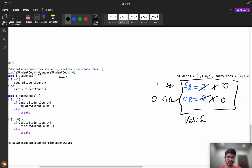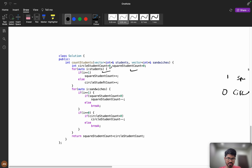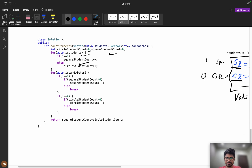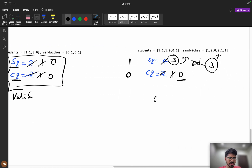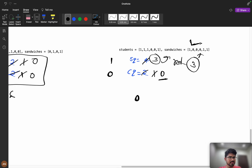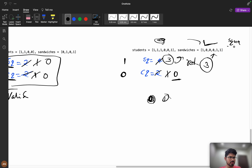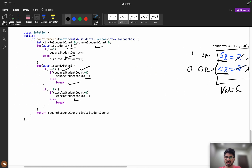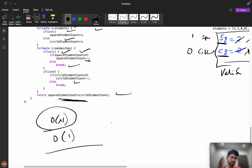In the code: if i equals one we increment square student count, if i equals zero we increment circular student count. Then while iterating sandwiches, if i equals one and square count is greater than zero, decrement it; else break. Similarly if i equals zero and circular count is greater than zero, decrement it; else break. Finally we return square count plus circular count — the remaining students who couldn't be served. Time complexity is O(n) with O(1) extra space.